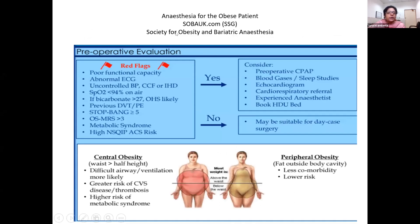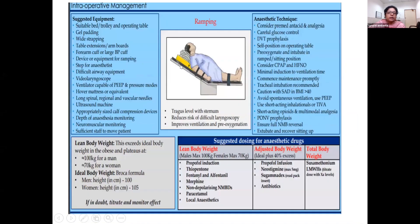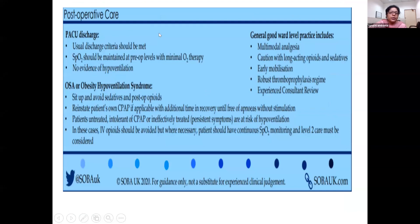There is a single-sheet guideline from the Society for Obesity and Bariatric Anaesthesia covering pre-operative, intraoperative, post-operative management, and drug dosing — all important points we have discussed are noted there, and everyone should go through it. If obesity hypoventilation syndrome is present post-operatively, sit the patient up, avoid sedatives and opioids, and reinstate the patient's own CPAP. IV opioids should be avoided but when necessary, continuous saturation monitoring must be maintained.